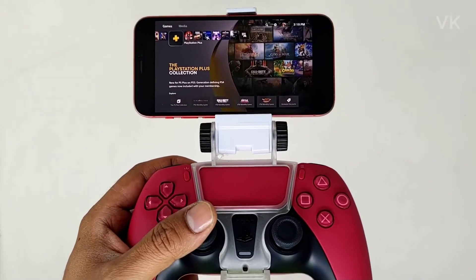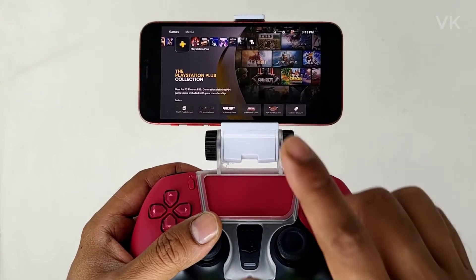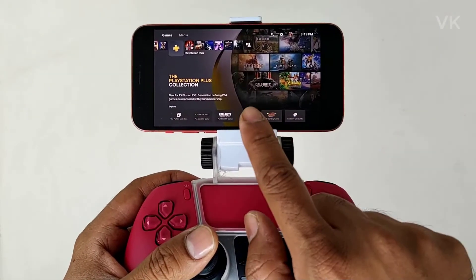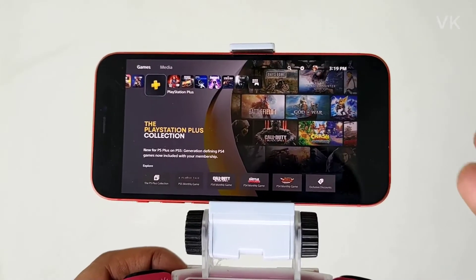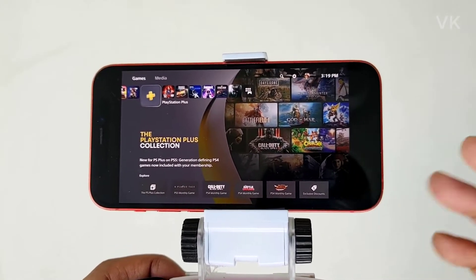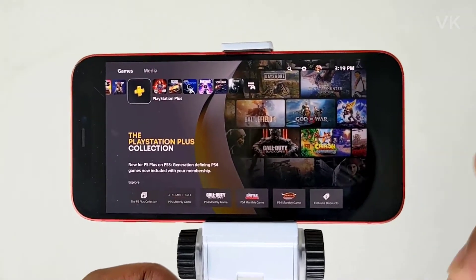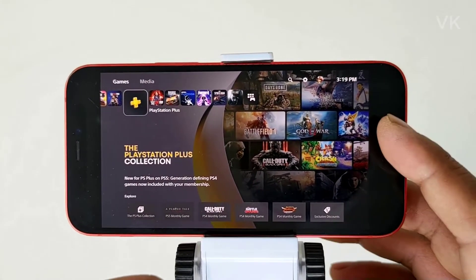Hello friends, in this video I am just going to explain how to enable HDR on your mobile phone, if you are remote playing your PS5 console on your iPhone or iPad.